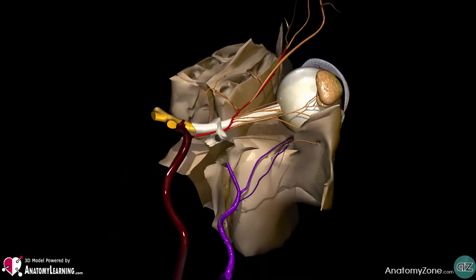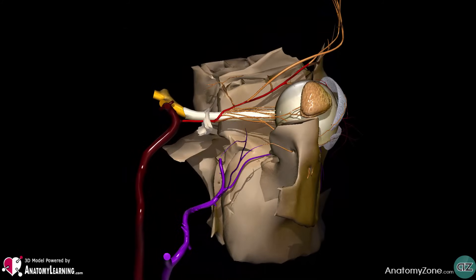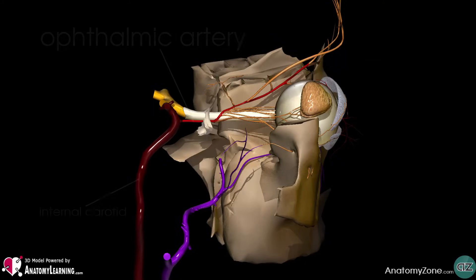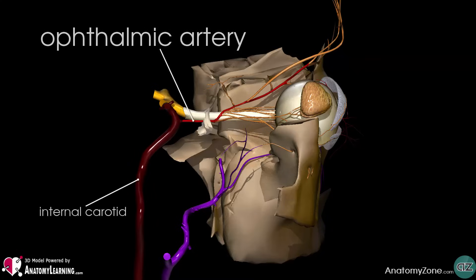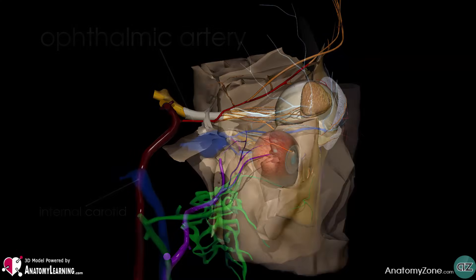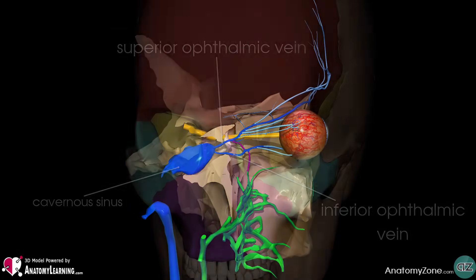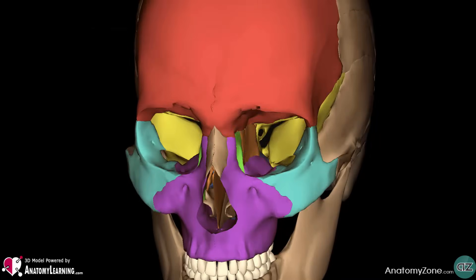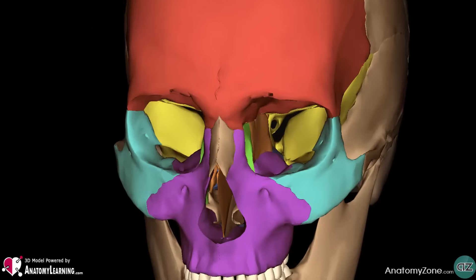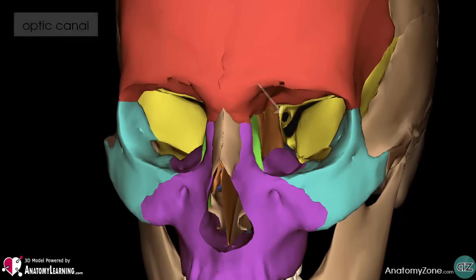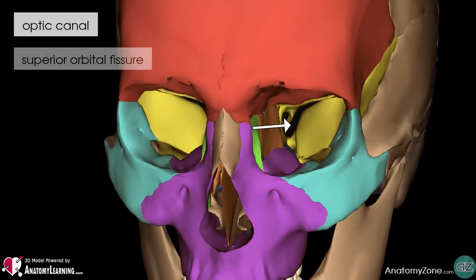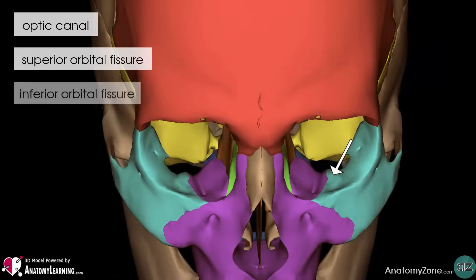There are also several blood vessels within the bony orbit. The eye receives blood primarily from the ophthalmic artery. Venous drainage is via the superior and inferior ophthalmic veins. Let's take a look now at the pathways into the orbit. There are three main pathways by which structures can enter and exit the orbit: the optic canal, the superior orbital fissure, and the inferior orbital fissure.